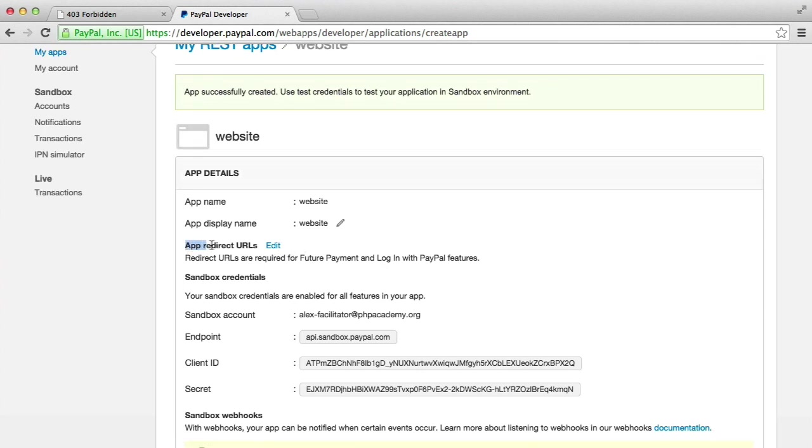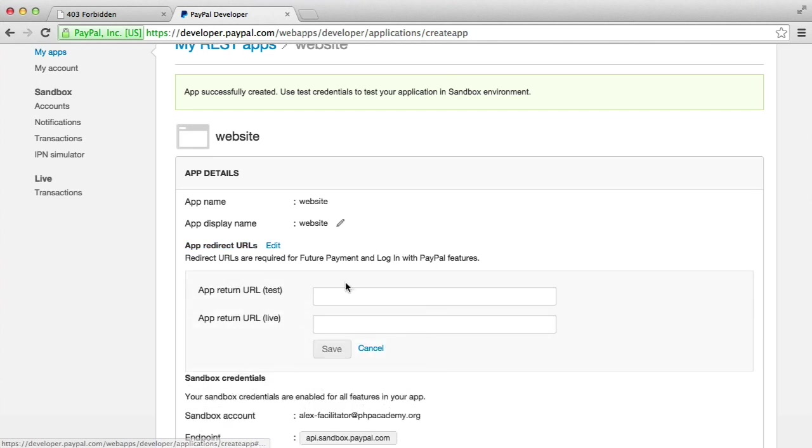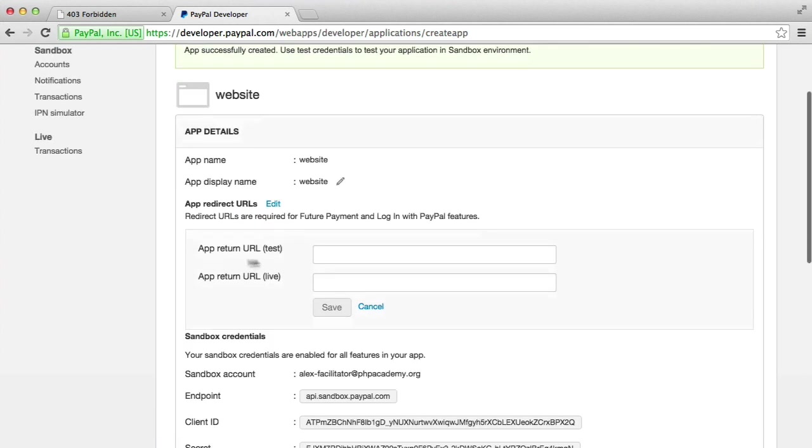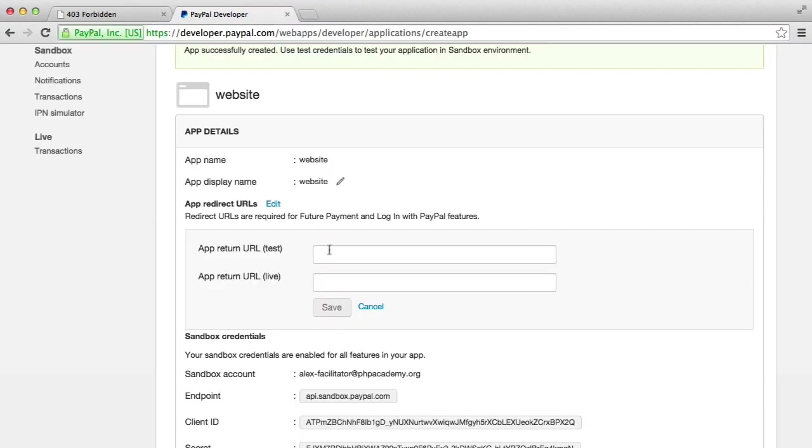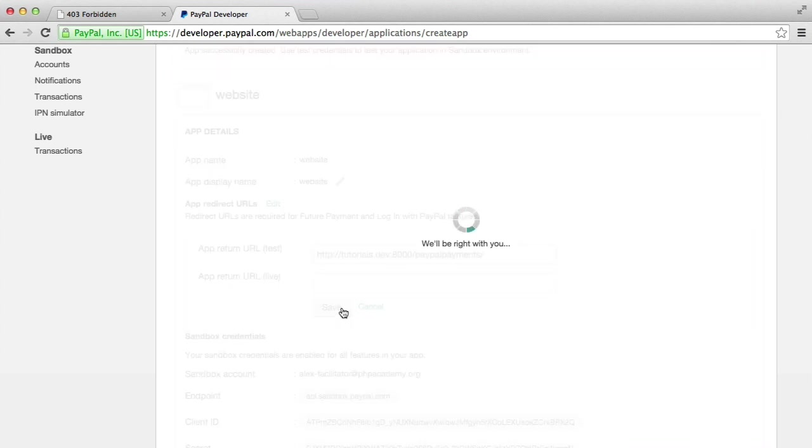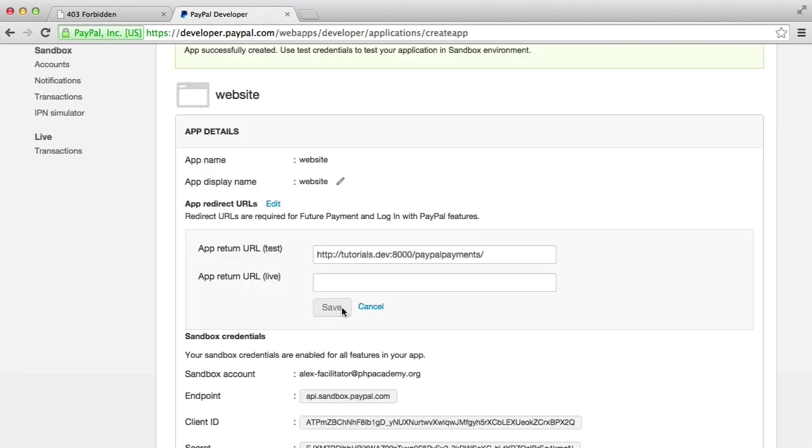So the next thing we need is the app redirect URLs. These are basically the authorized URLs that we use to redirect back to our application. So the app return URL for testing is just going to be this URL here. We can copy this and just paste that in. Hit Save. That's going to save that for us. And then we know that that's an authorized redirect URL. We specify the URLs when we write the code.